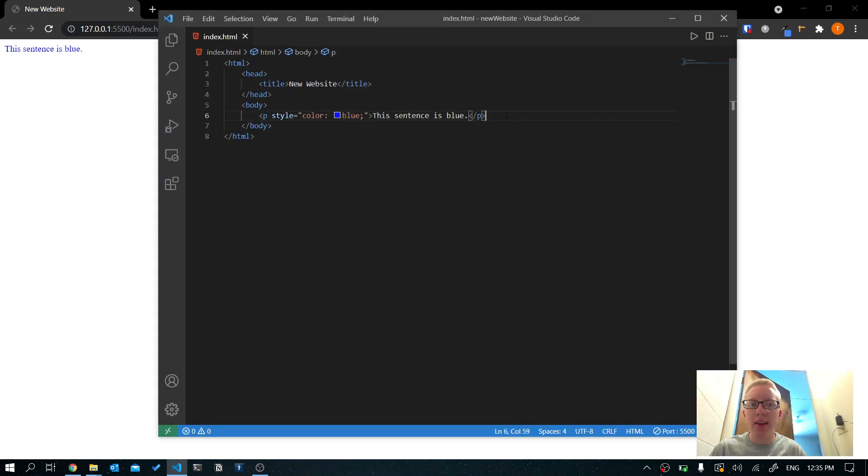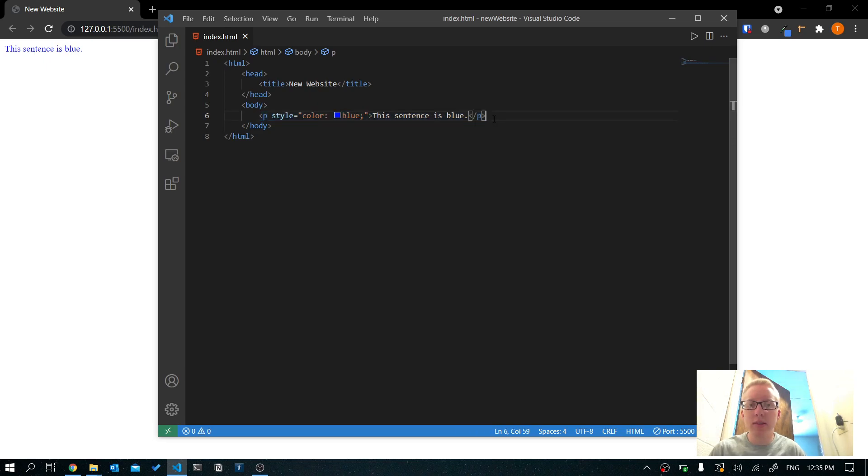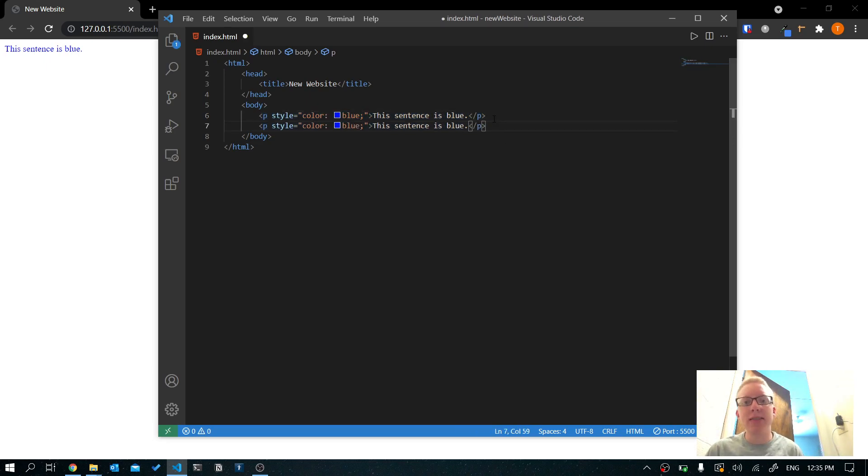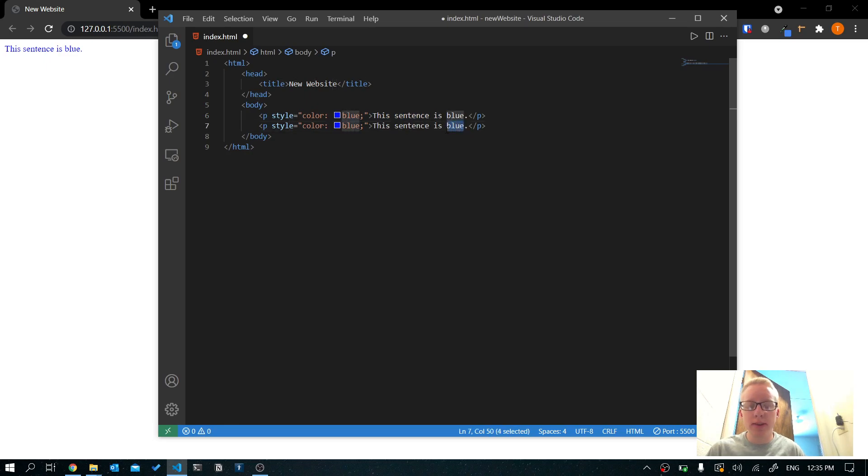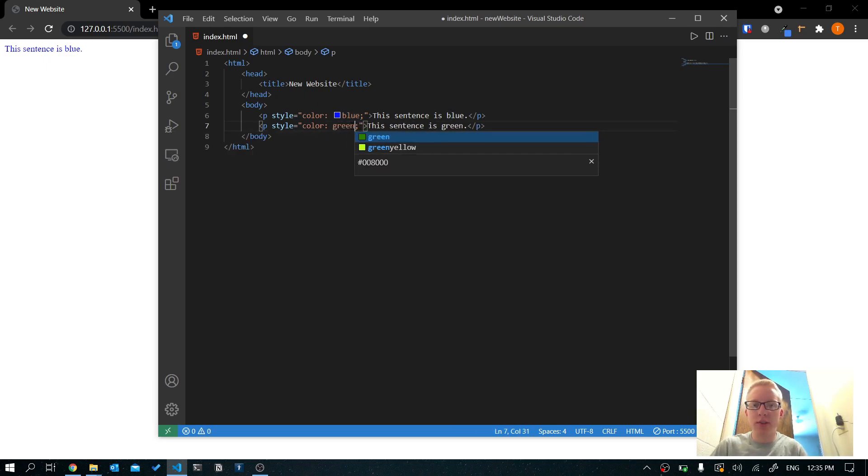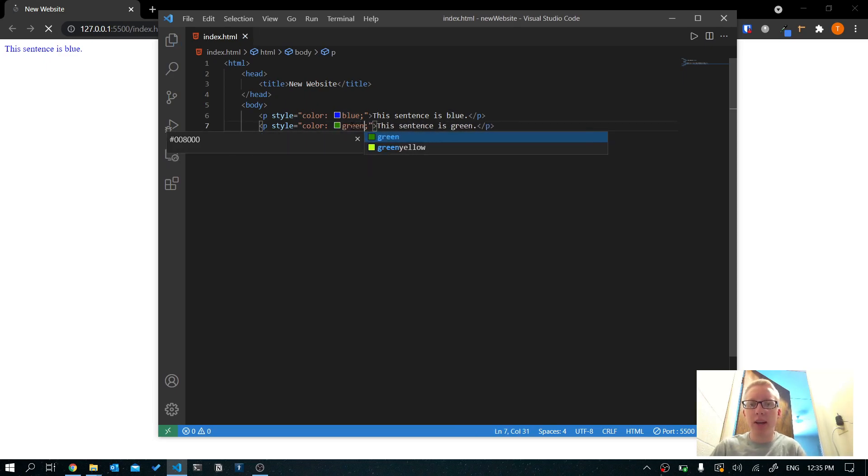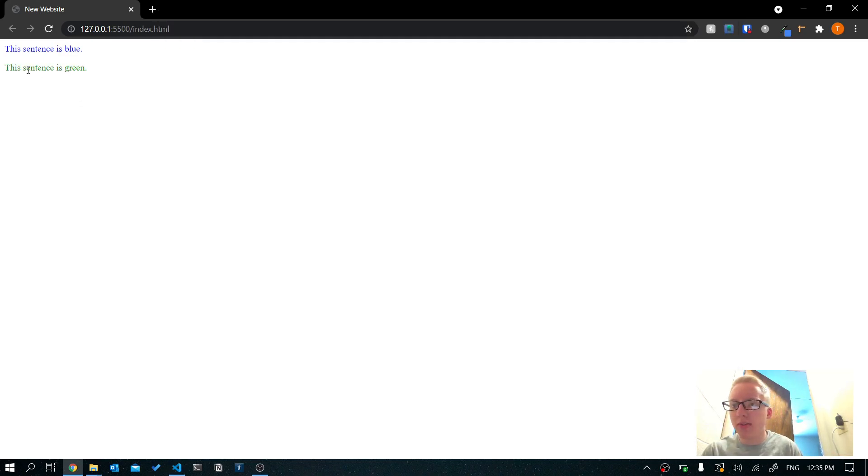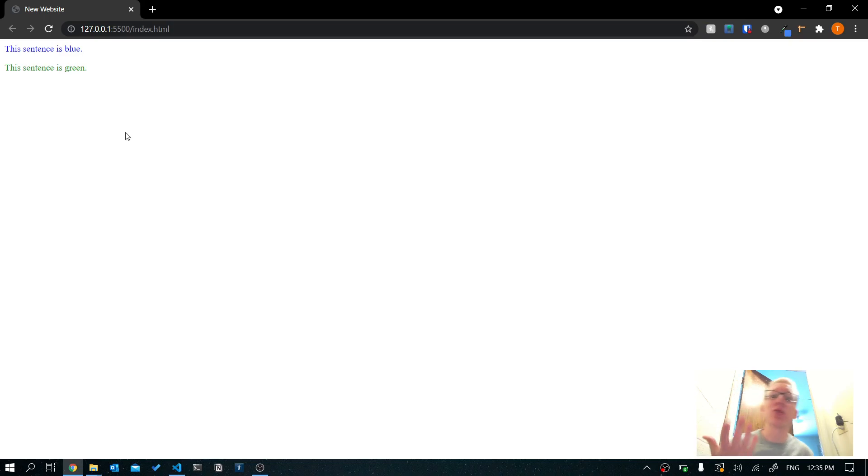Now let's take a look at the syntax or the kind of the code that it used. So what we did is we had color colon, and then we did a space and then we typed in blue and we put a semicolon. And this was all inside of quotation marks. So this tells the P tag, the paragraph tag to make the text blue. Now let's hit save. And you can see it has changed our sentence to blue. Let's try another one.